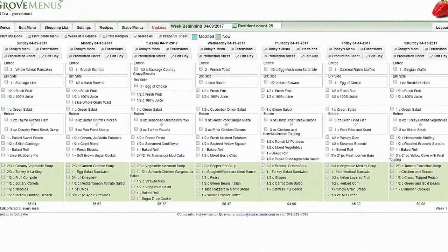This training session is an overview of Grove Menus and what you see when you first log on to the system. Grove Menus is a five-week menu cycle and we provide the menus, the recipes, the special diets, and the shopping list. However, you do have the ability to edit and change the menu and we'll show you that in another training session.